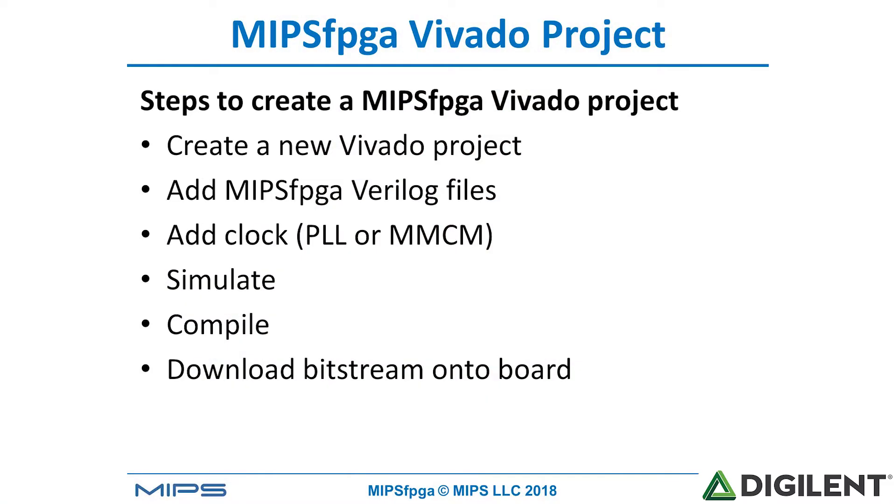The steps we're going to follow for creating a project for MIPS FPGA are: we're first going to create a new project in Vivado, then we'll add the Verilog files from the MIPS FPGA distribution from the Getting Started Guide, then we'll add a clock. We can simulate it to show it running the program that's already in the memories of MIPS FPGA, compile it, and then download the bitstream onto the FPGA board.